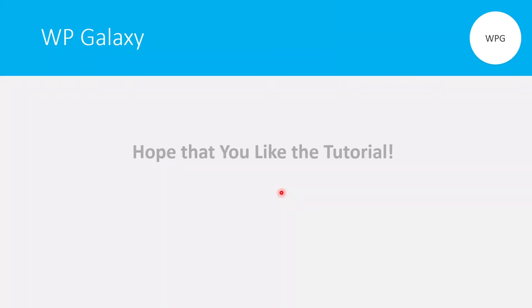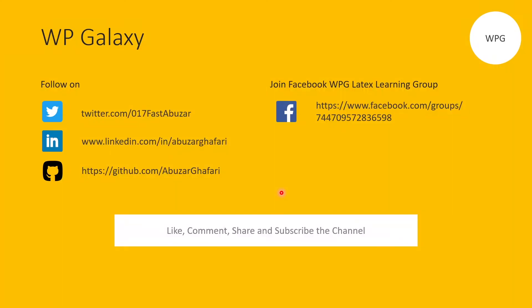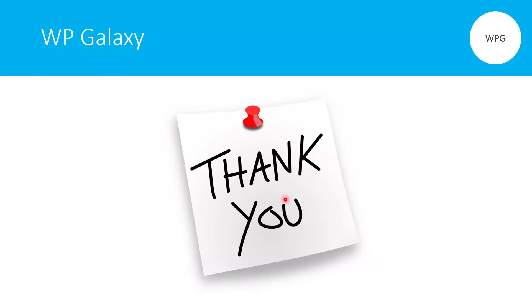This is the code for the previous example. Hope you like the tutorial. Please consider liking, commenting, sharing, and subscribing to the channel. Thank you.